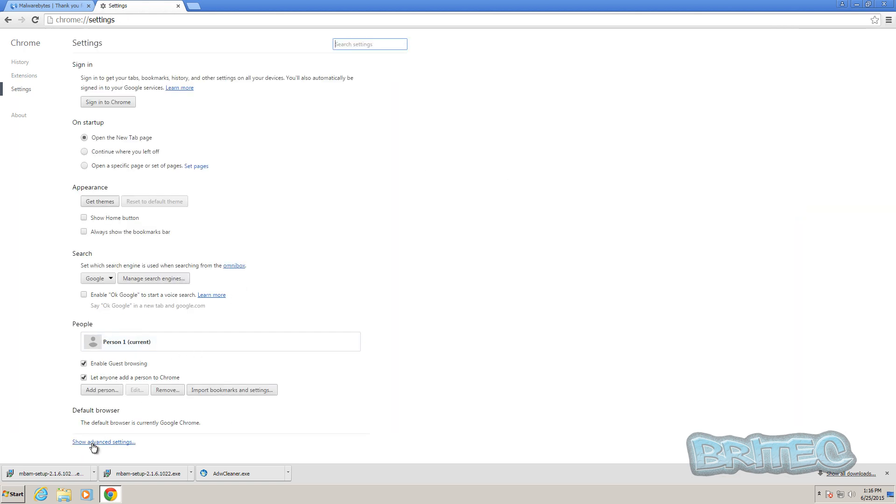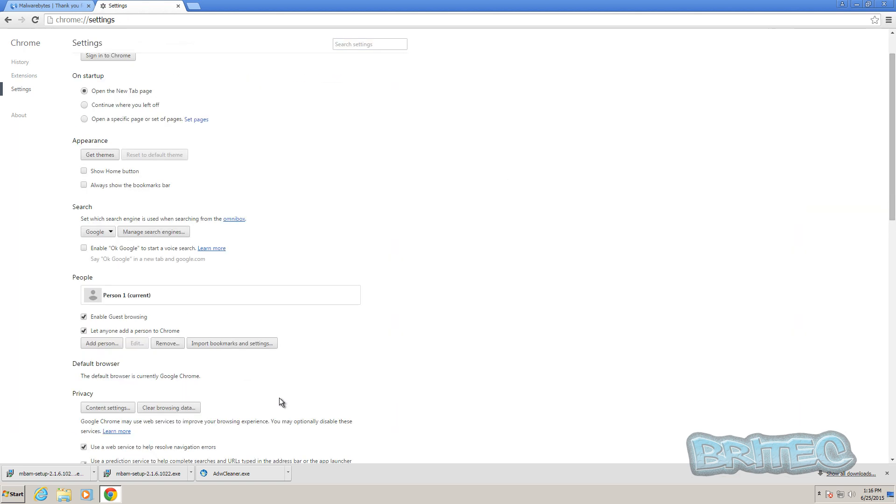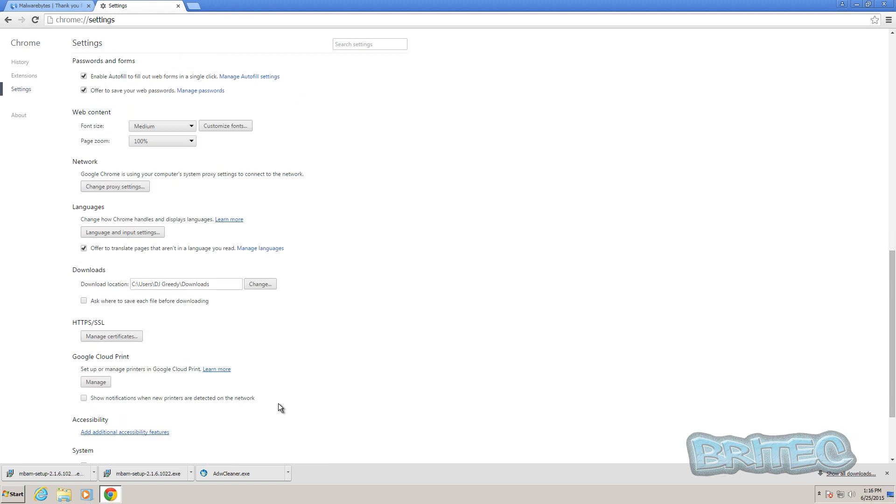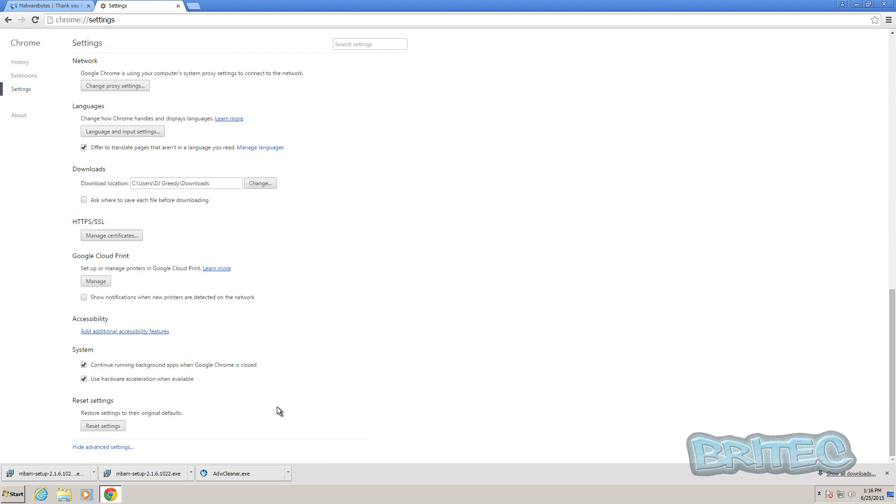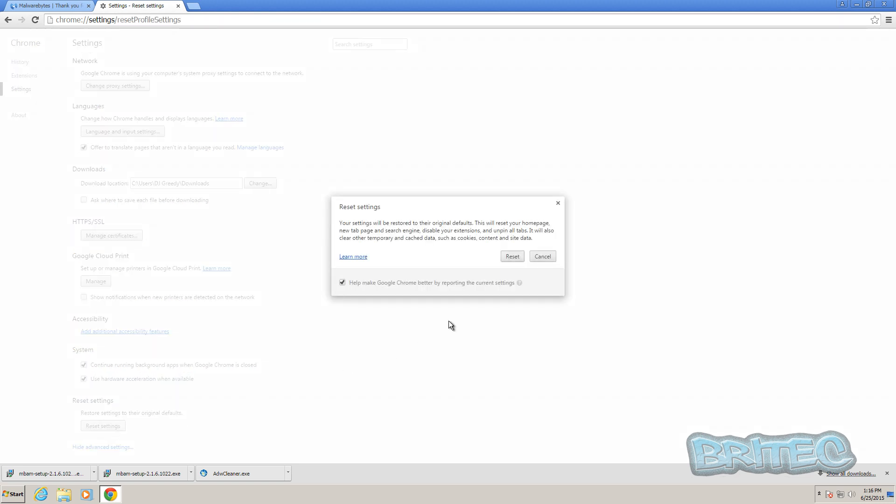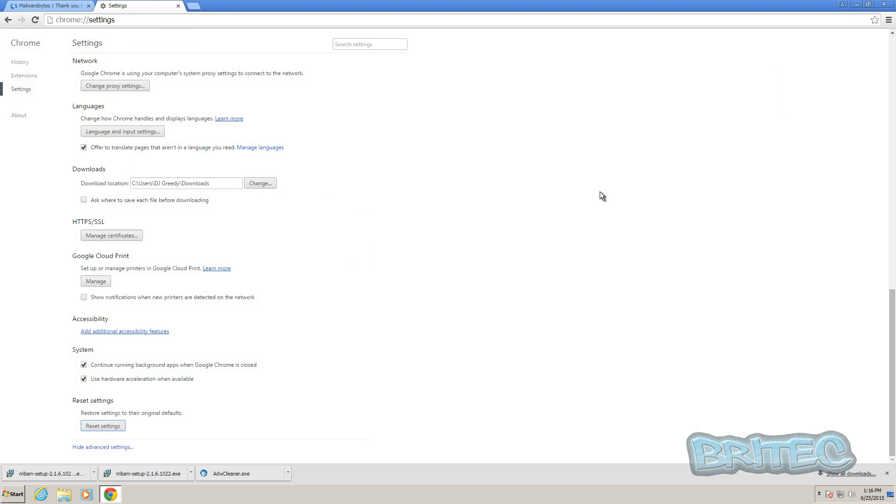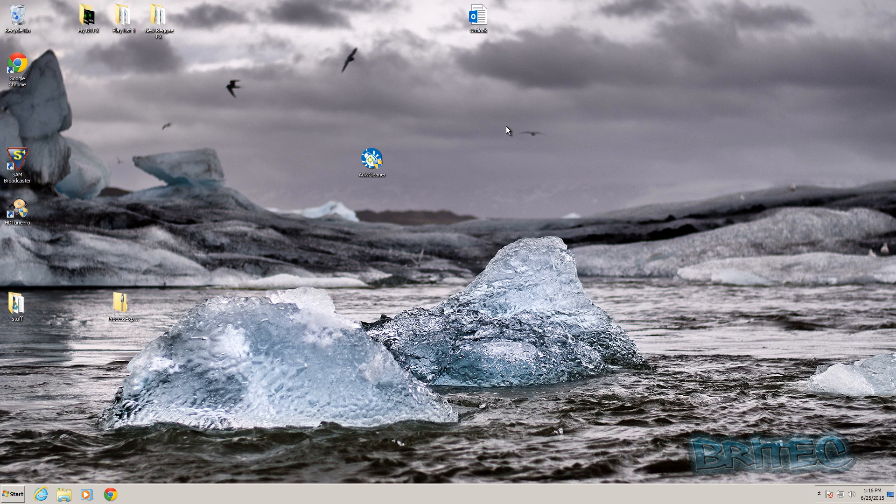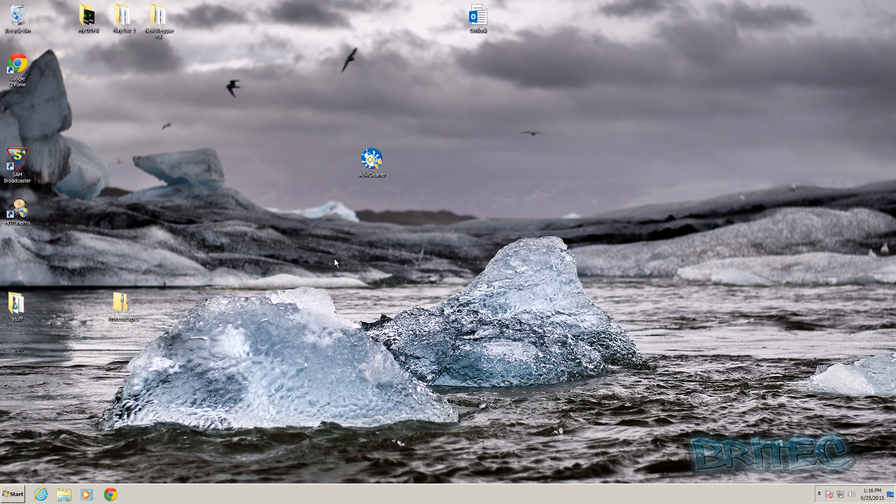Show Advanced Settings down the bottom, pull all the way down, and then hit Reset Settings. That's pretty much that. Once you've done that, you can hit Reset, and that will reset your browser and all that stuff should be gone. That's pretty much it, so I hope this helps you out.